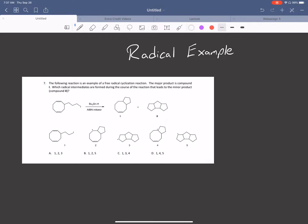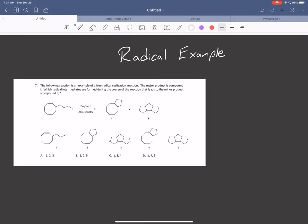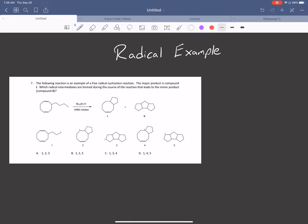The following reaction is an example of a free radical cyclization reaction. The major product is compound 1 — we have this 8-membered ring bound to a 5-membered ring. They ask which radical intermediates are formed during the course of the reaction that leads to the minor product, compound 2. So they want us to find the radical intermediates of compound 2. We have the reagent BU3SNH and an AIBN initiator.